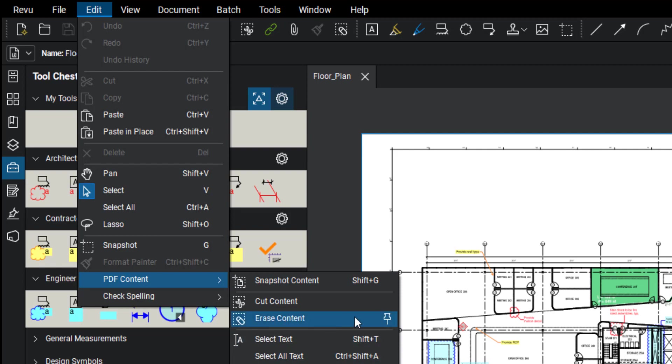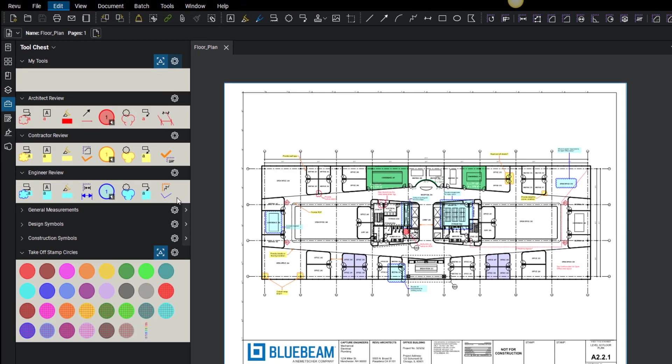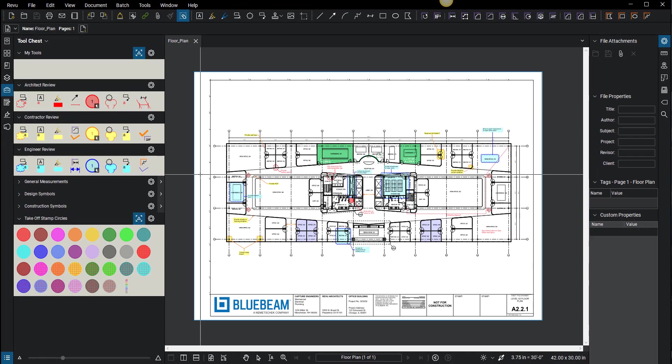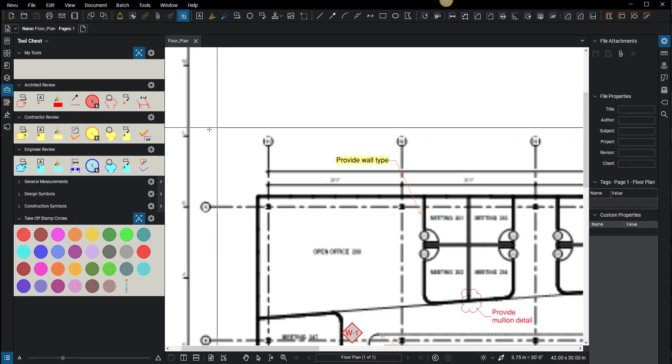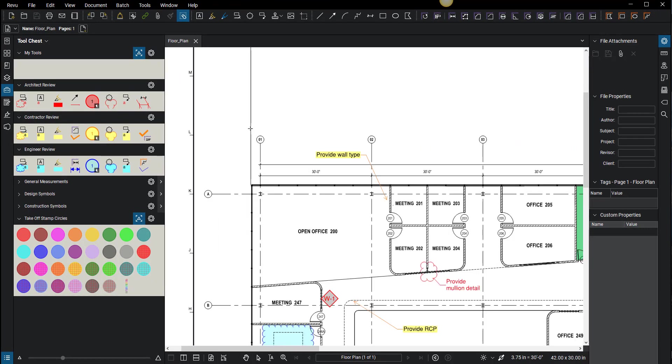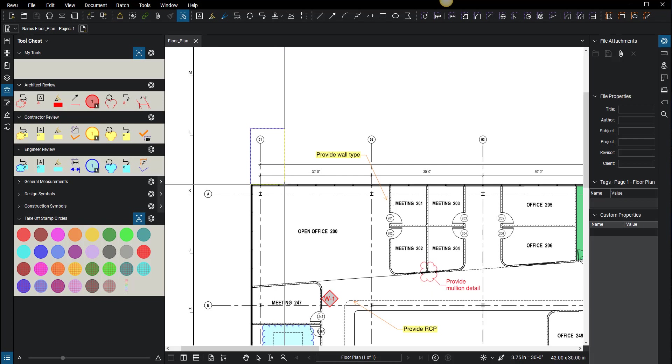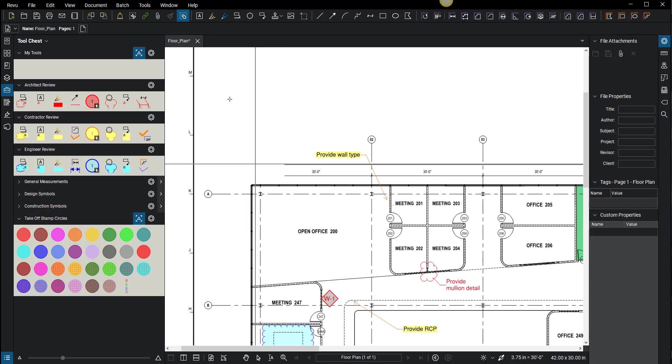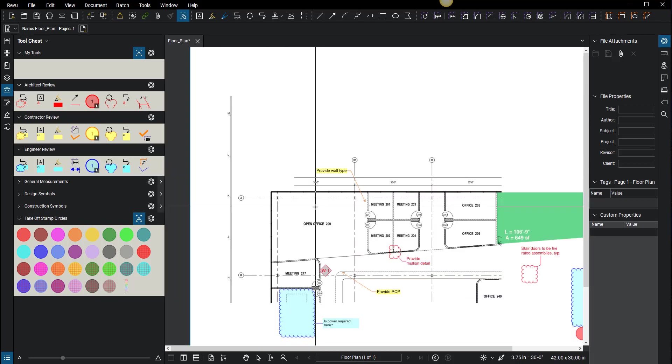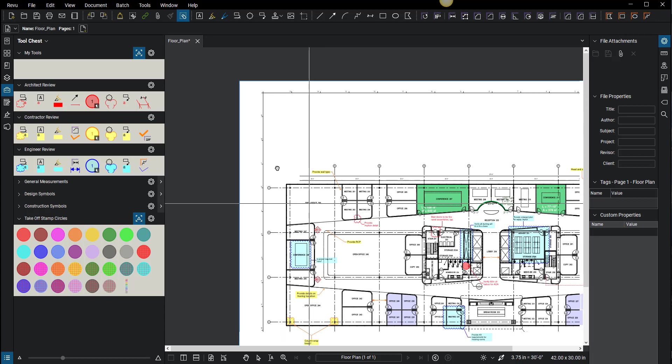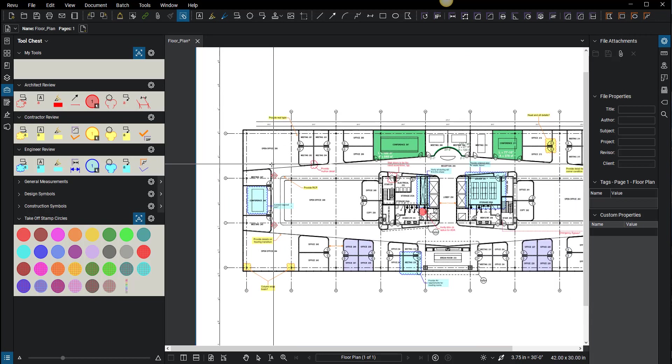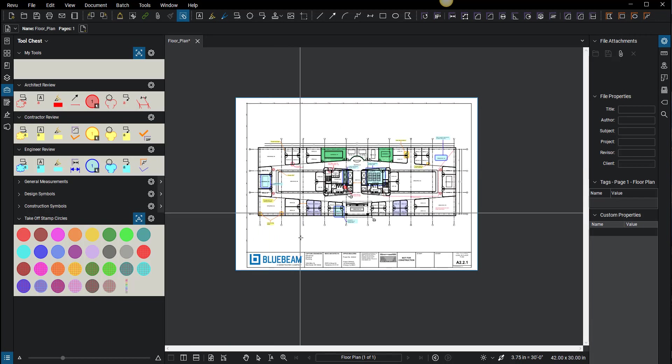Now erase content is pretty cool. If I click on this button, basically what it lets you do is delete anything on a PDF. So I can left-click, hold and drag, let go, and there goes my text. Pretty simple.